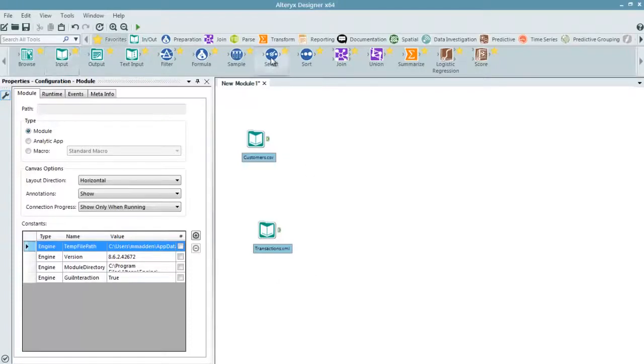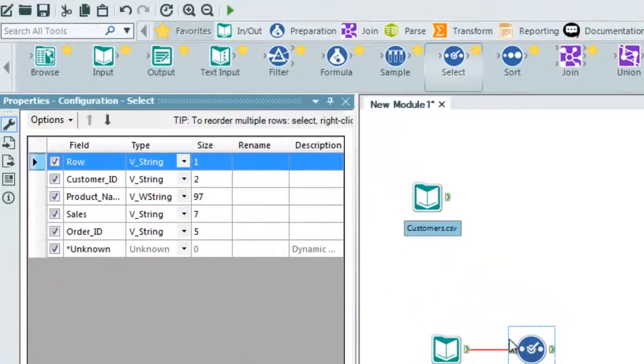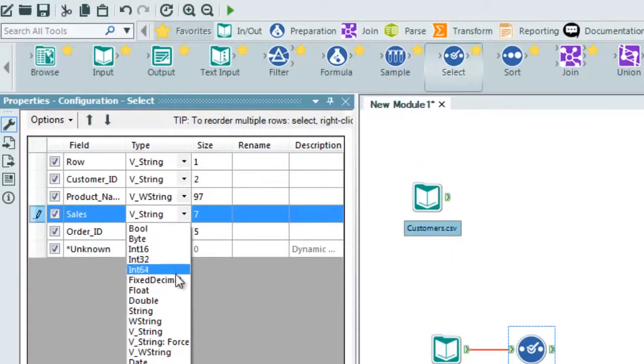First, we bring in a select tool to reformat the data. We are changing the data types of sales to a numeric double.